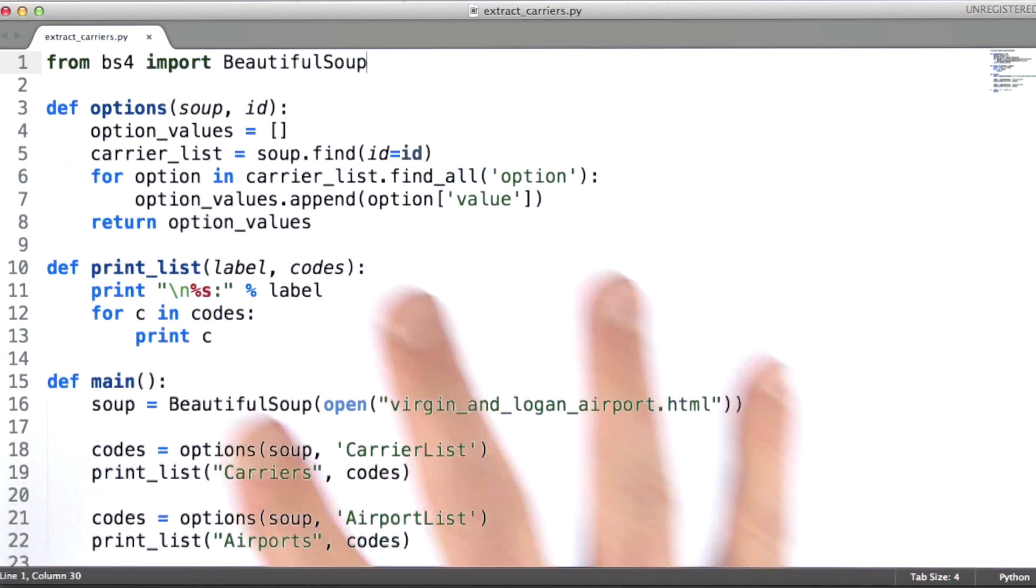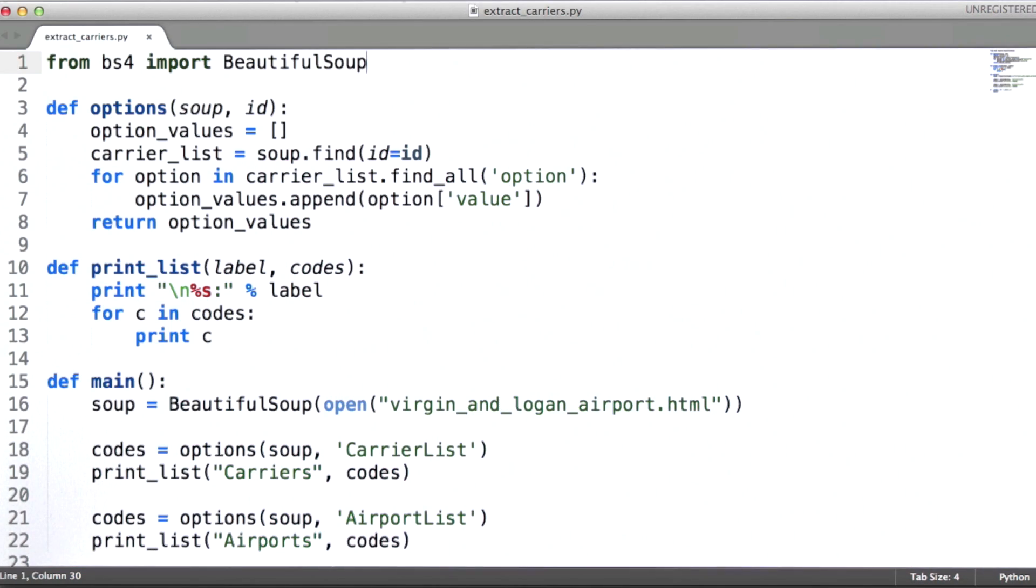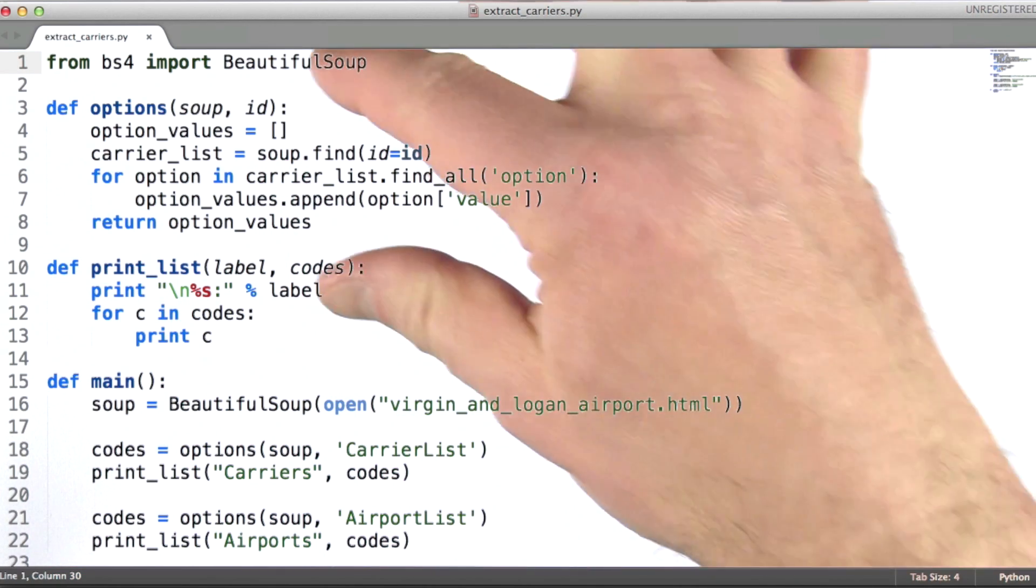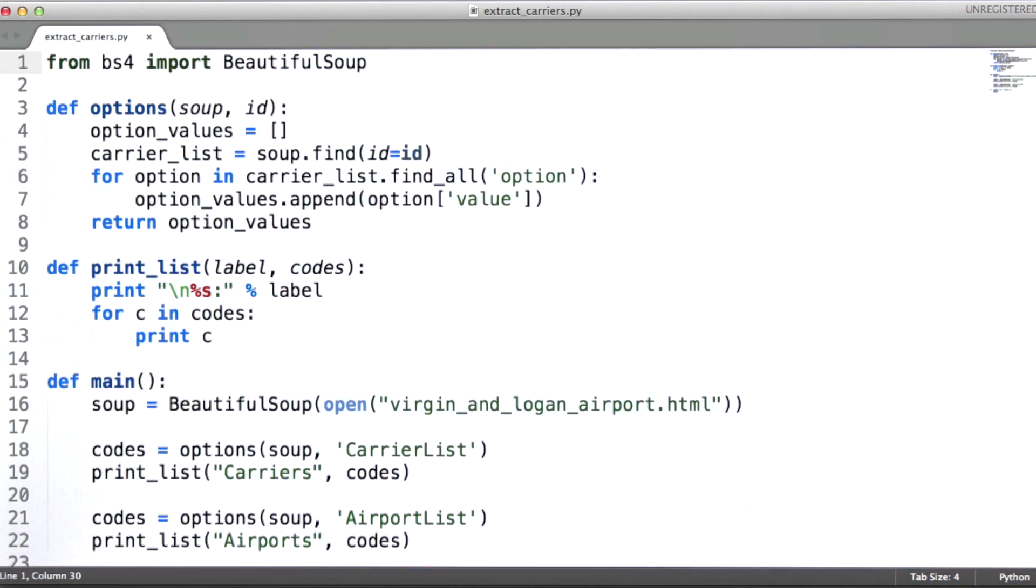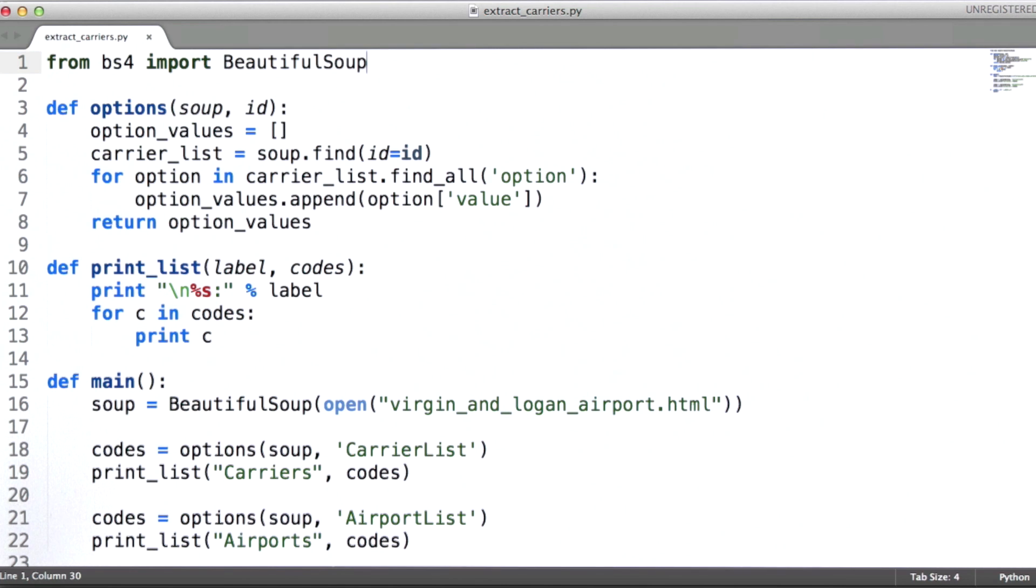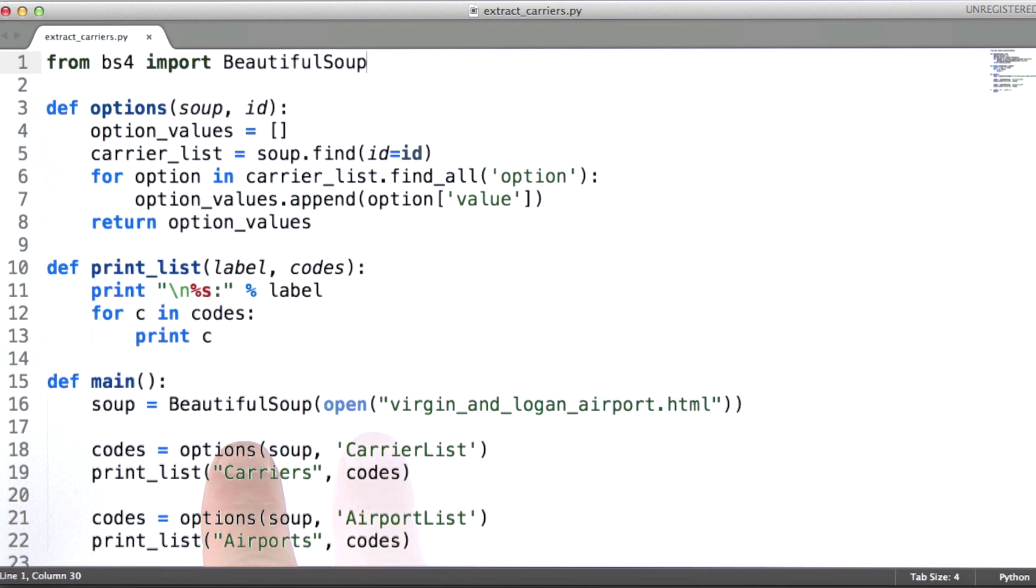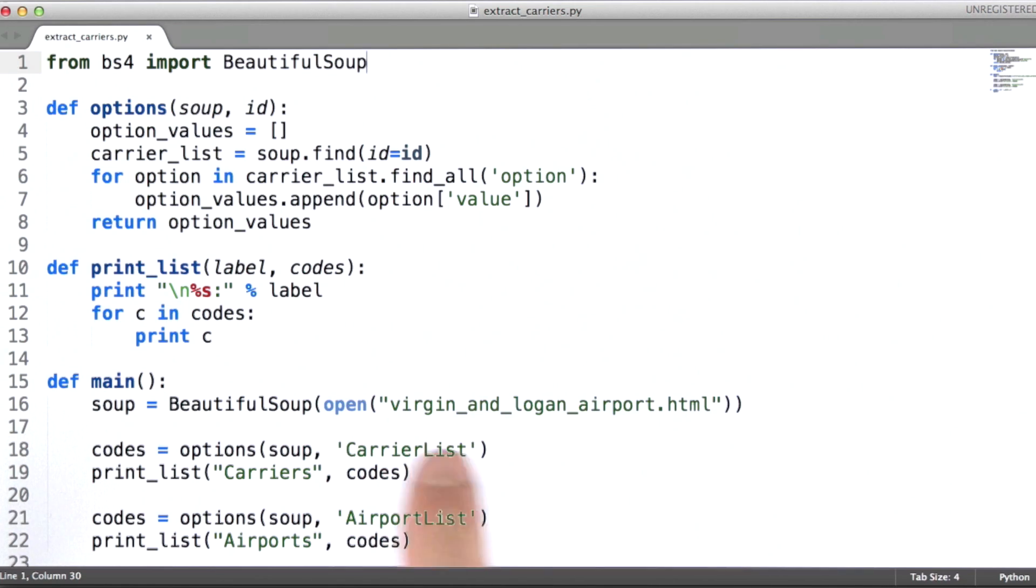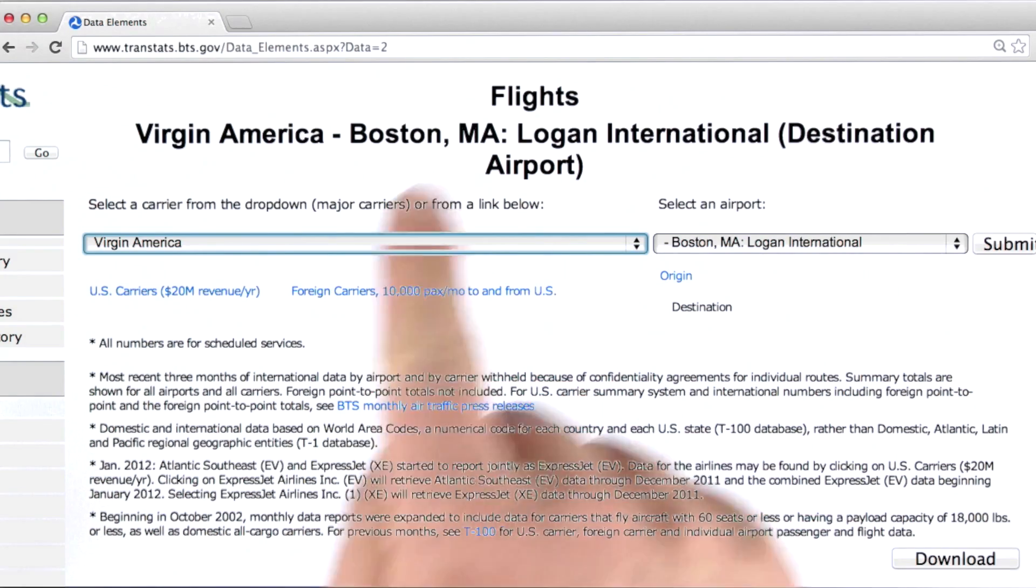Let me walk you through how this code works. I've set this up so that the options function does the bulk of the work. I'm calling options, and note that what I'm calling it with is this soup value. Soup is what I get in response to having called BeautifulSoup on the local file that is a saved copy of this one.